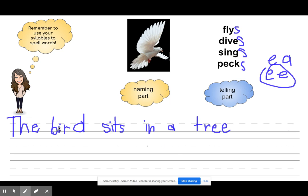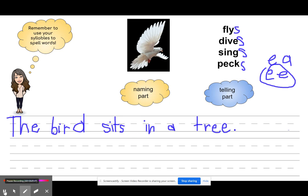Now let's check for four things: capital letter — yes. I didn't put a period — I'm not saying it like I'm excited, I'm not asking it as a question, I'm just telling you, so I'm going to add my period. I do have my spaces. And I do have a naming part — the bird. And I do have the telling part and the action part, what it does — sits in a tree.